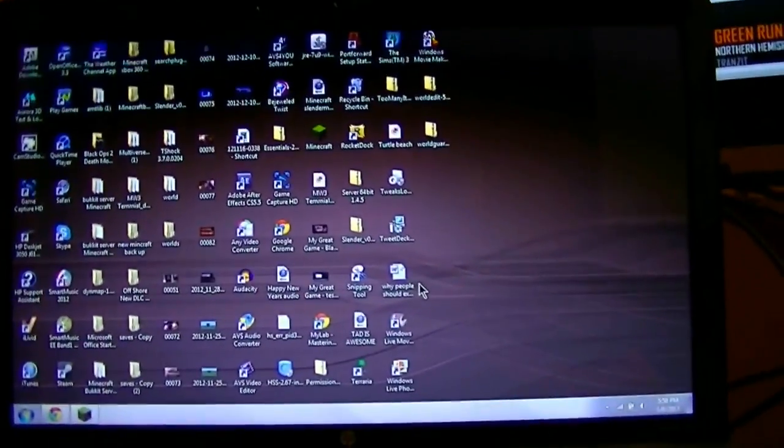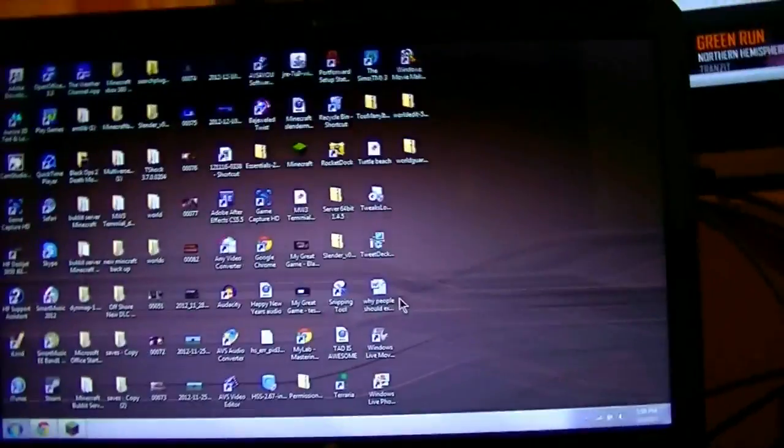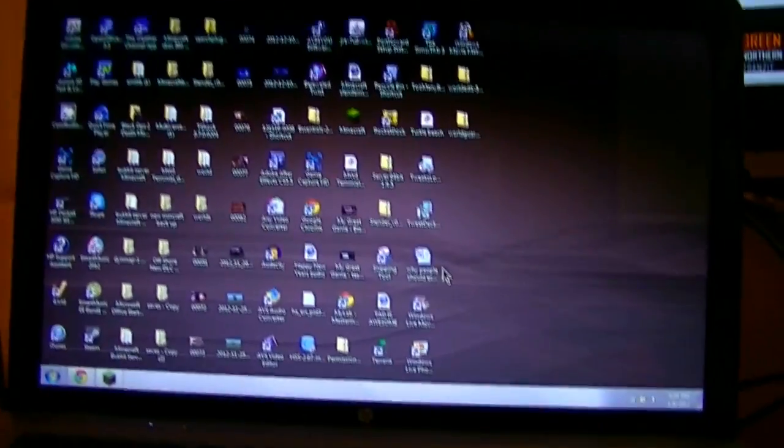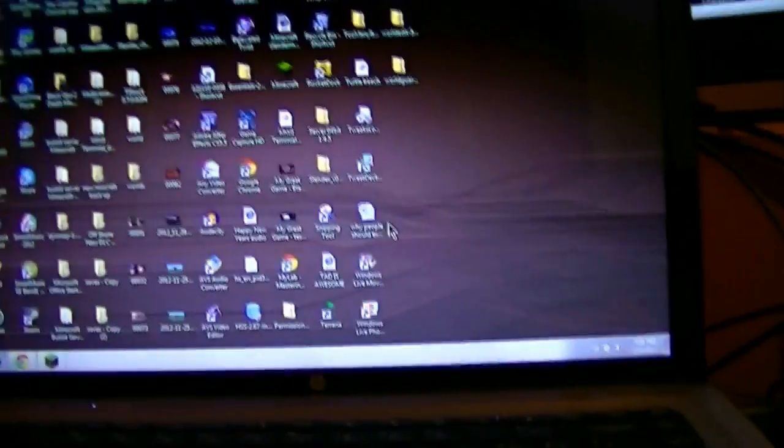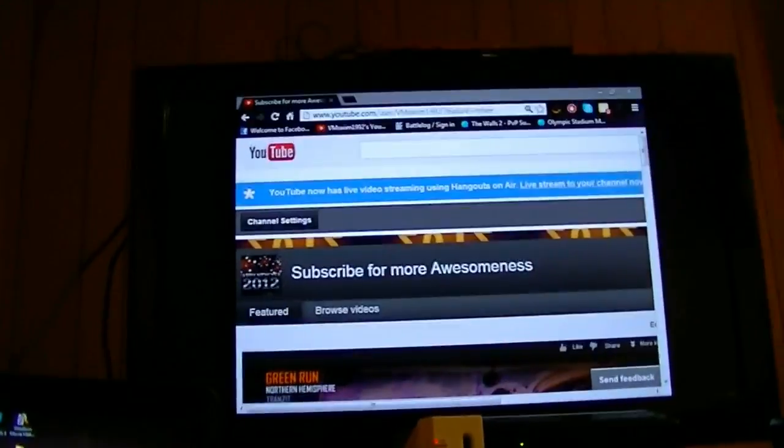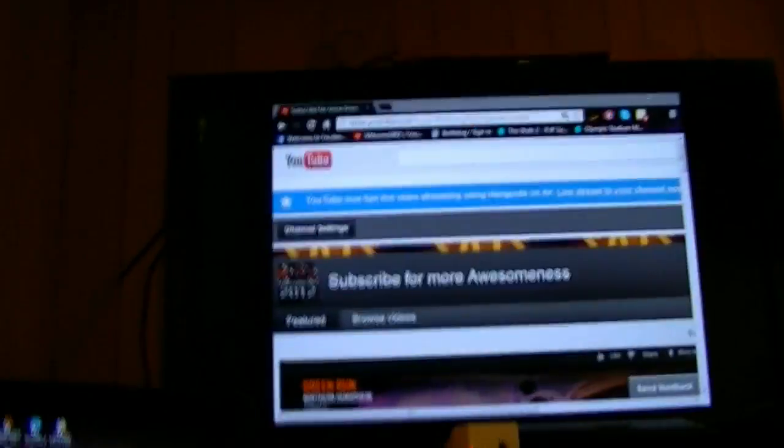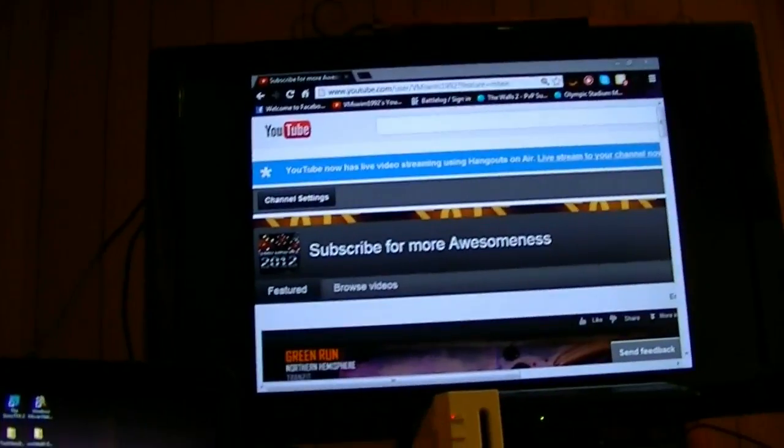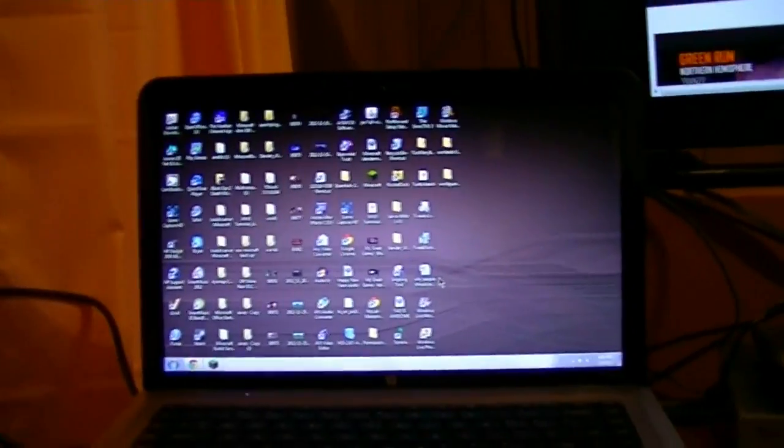Then, so that's how you make your computer, I mean your TV, into a second monitor.